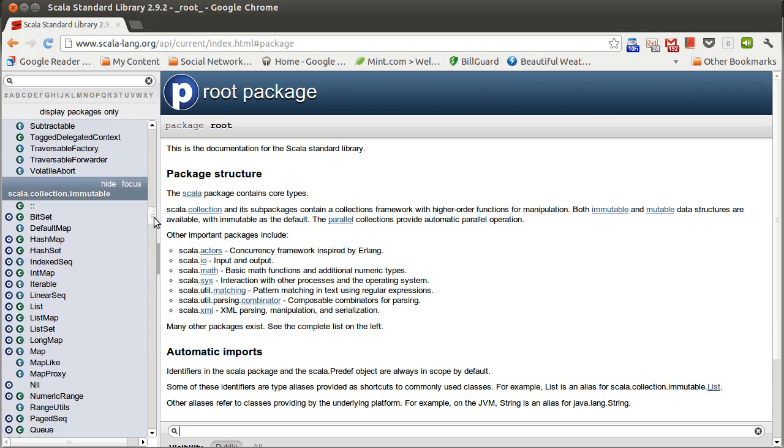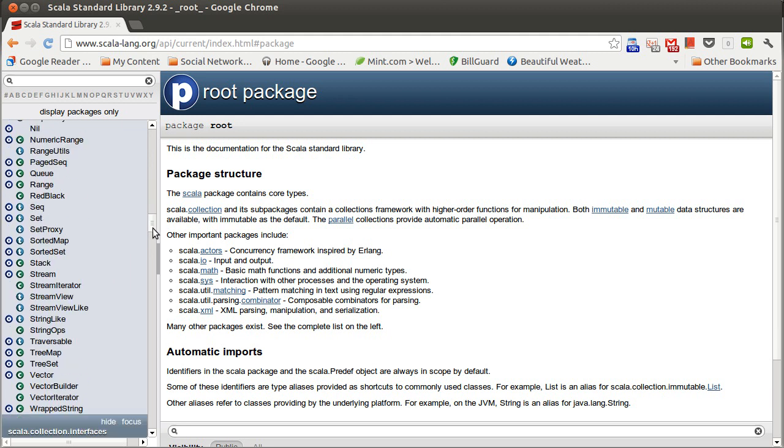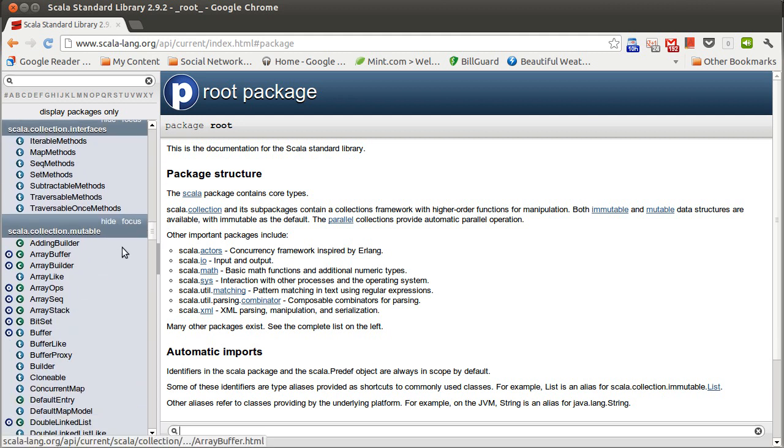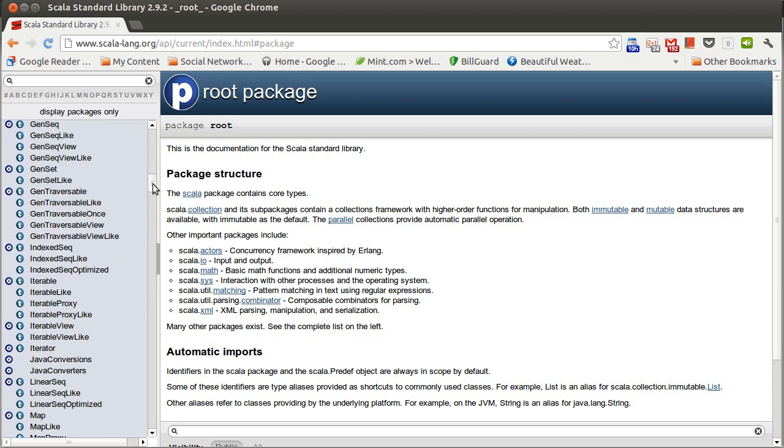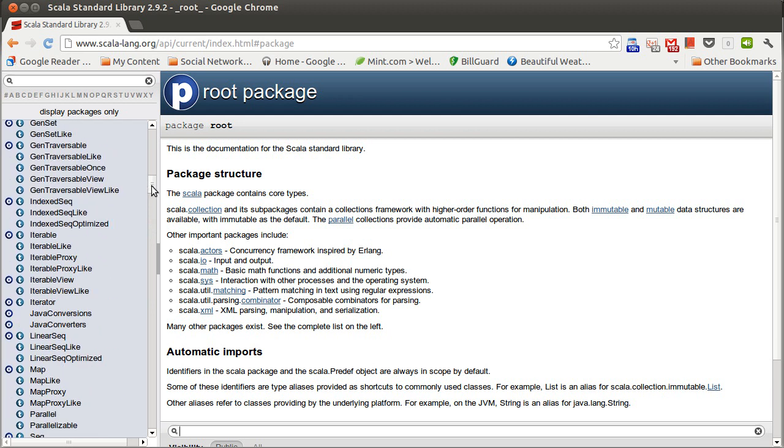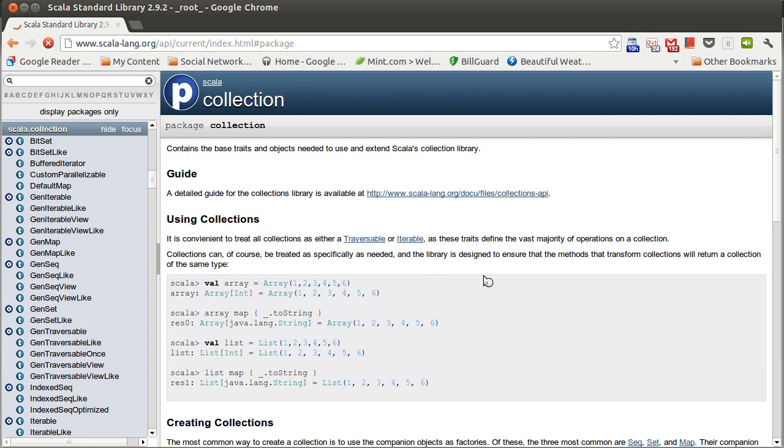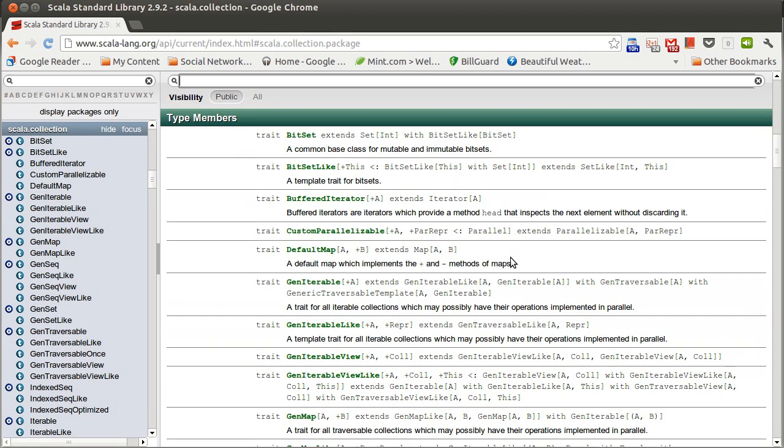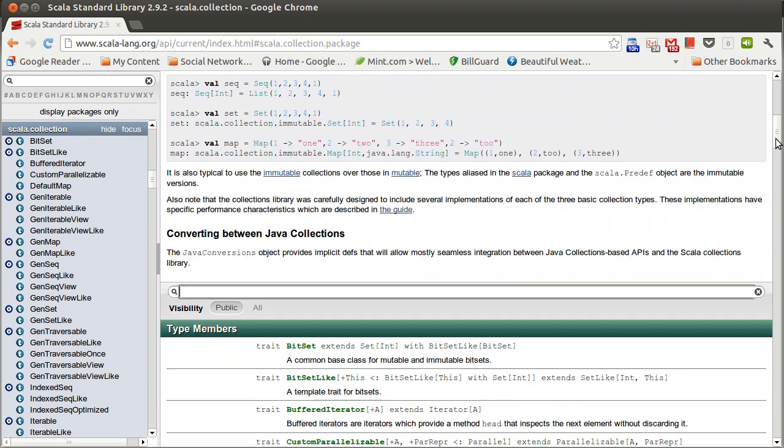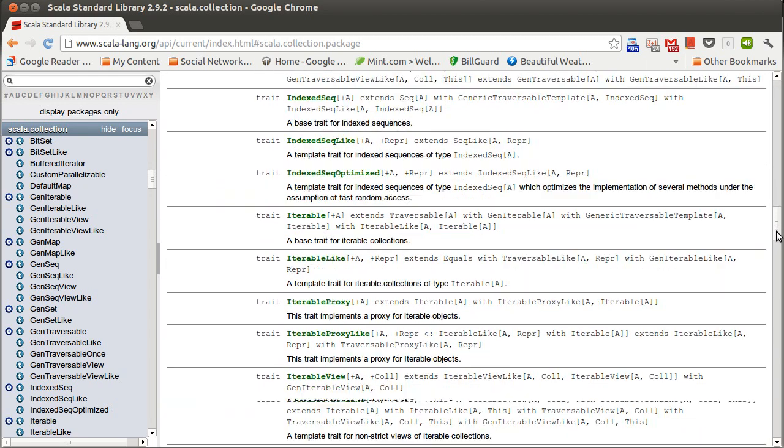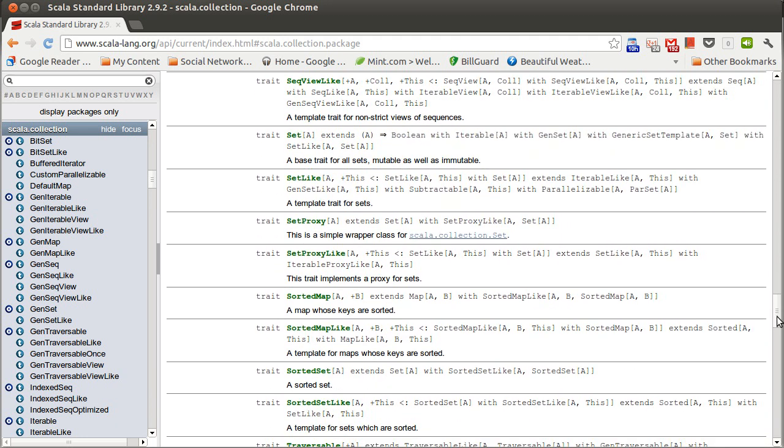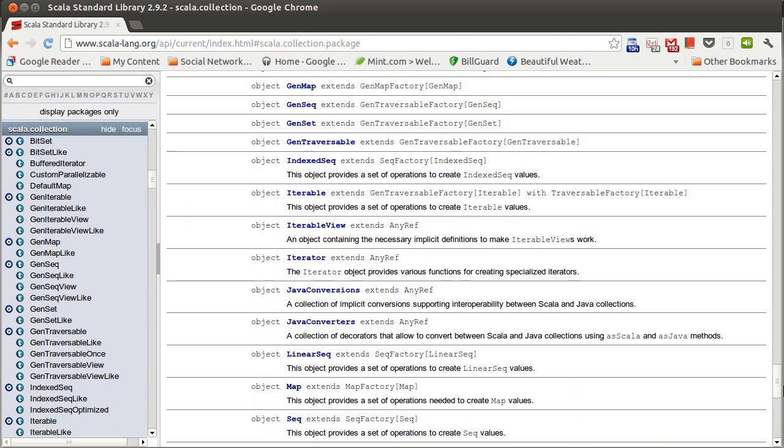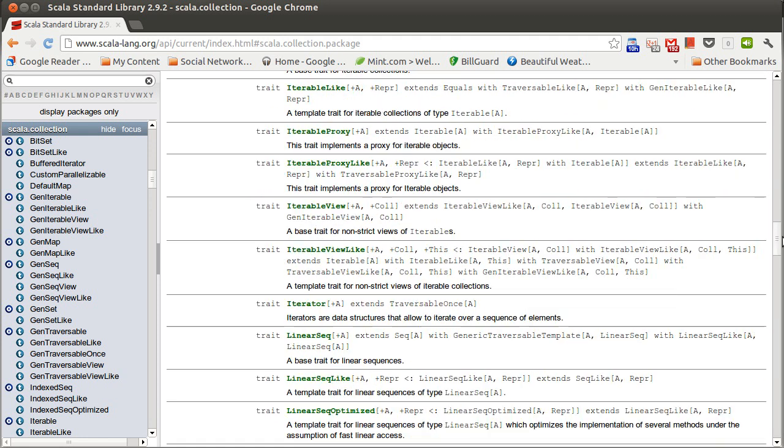Now, there are lots of classes in these packages. So, for example, Scala collection here, there's some description, and then there's a long list of different traits and classes and objects that occur in here.